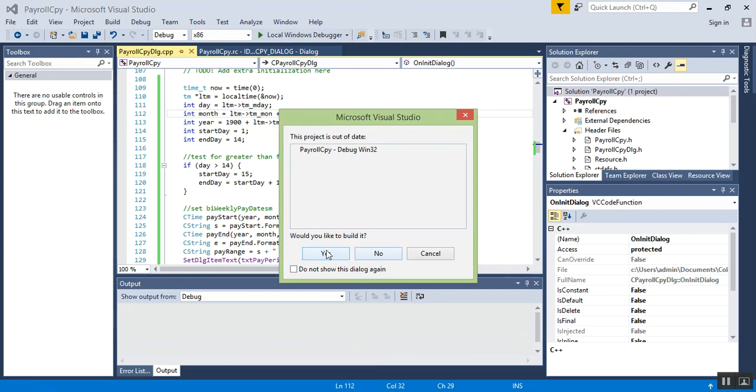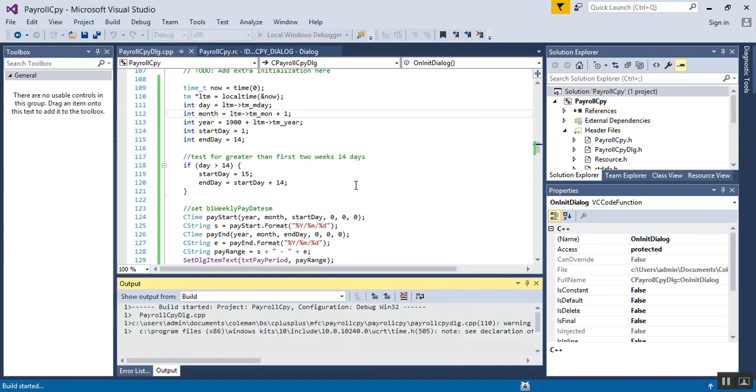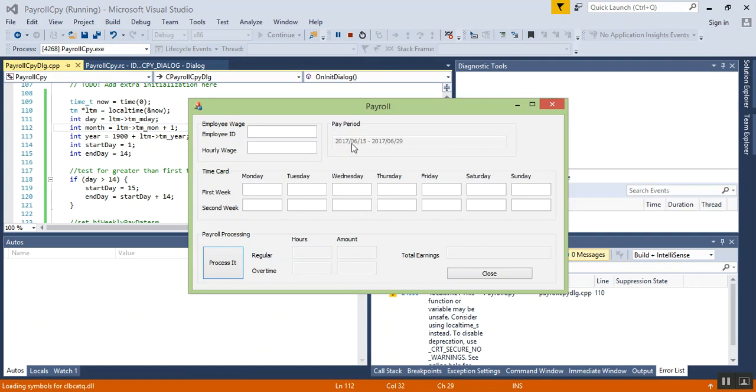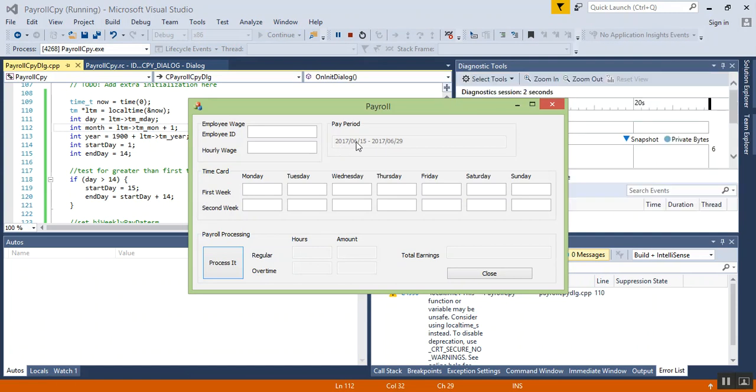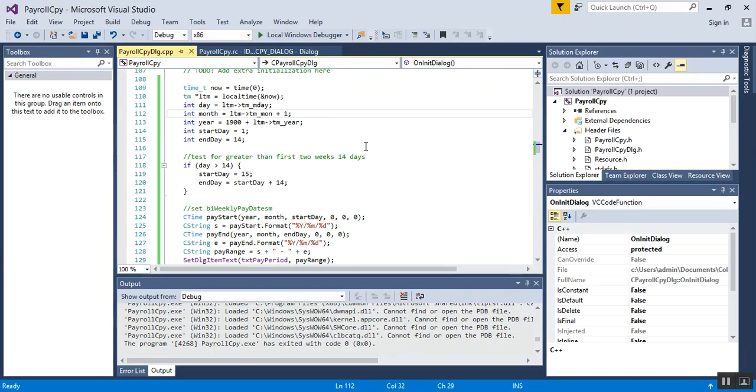Let's go ahead and run it again. This time it should give me the sixth month. There we go, 2017-06-15 to 2017-06-29. Works perfect. Thanks for watching.